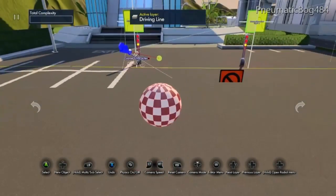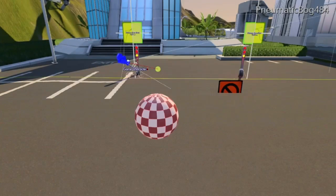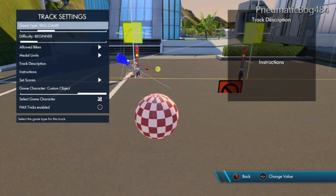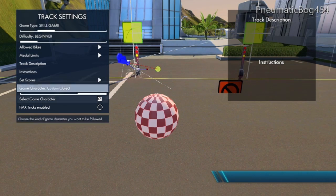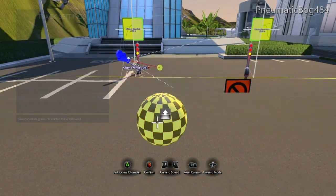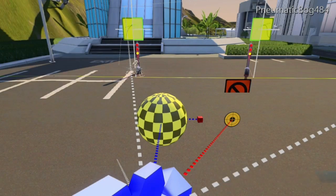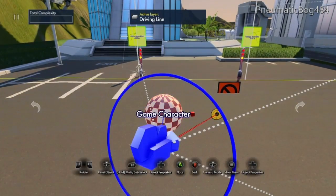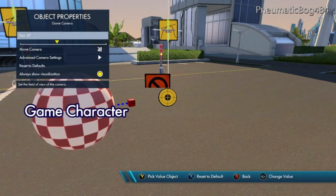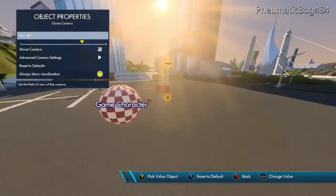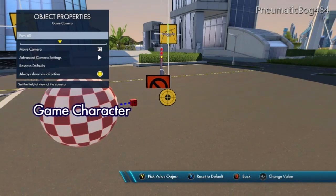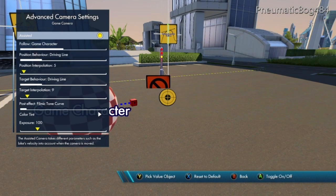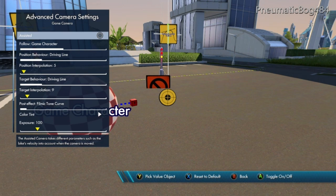We also want our camera to follow our object so we can monitor it. Under track settings, go to game mode settings and select our game character as our sphere. Press A on select game character and press A on our sphere — it should move the camera closer to your sphere. We're now going to change some settings in the camera. Press up to get the object properties of the camera and set the FOV to something you like — I normally use 60. Under advanced camera settings, turn off assisted, as assisted only moves the camera to help when riding on trials maps and we don't need this.